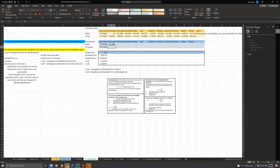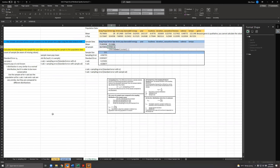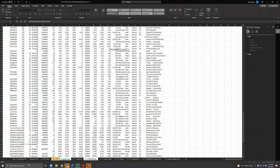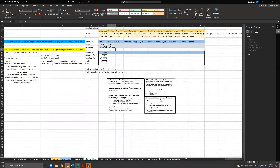We also have the standard deviation of the sample. So equals standard deviation of the sample — come over to the sample data and highlight the artist age column again. So you've got the sample standard deviation and the sample mean. Now, we've got the population standard deviation and population mean, but we also have the sample mean and sample standard deviation.